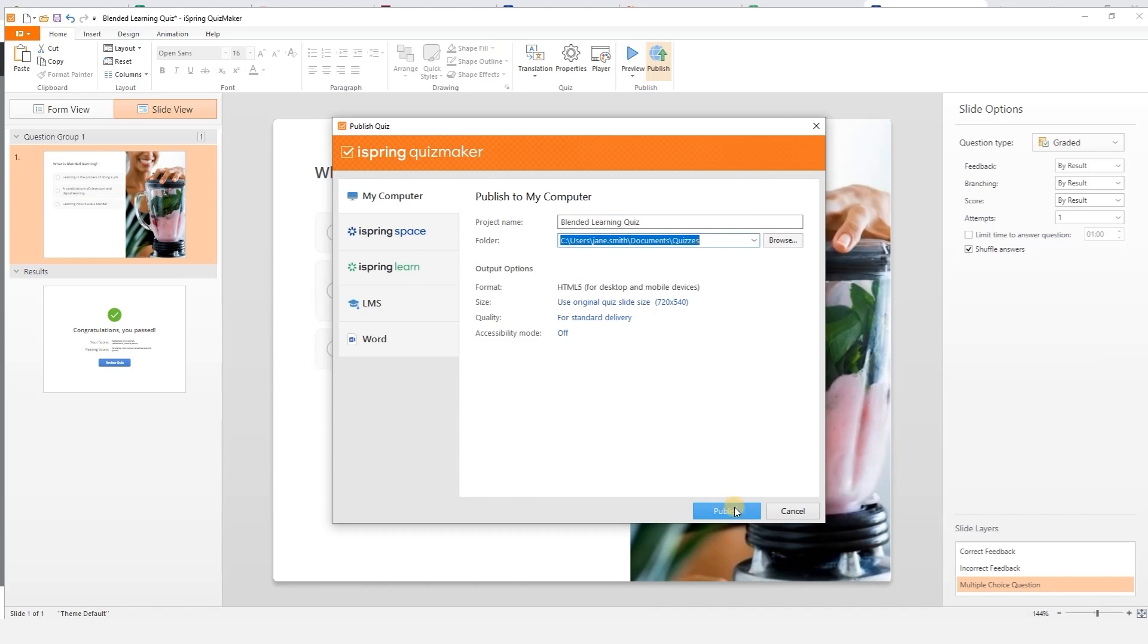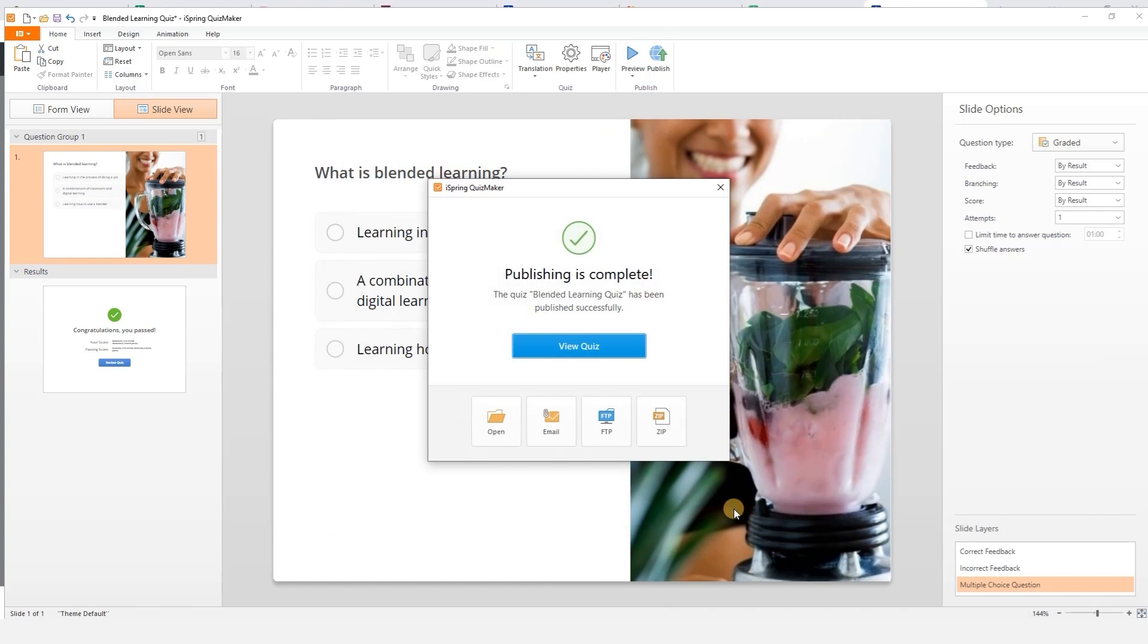Then go ahead and publish. This will save your quiz in HTML5 format directly to the selected folder. And that's all you need to know to create your first quiz. Give it a go!